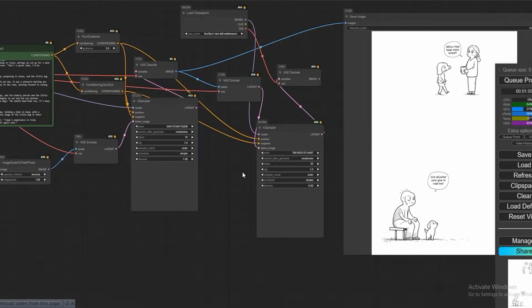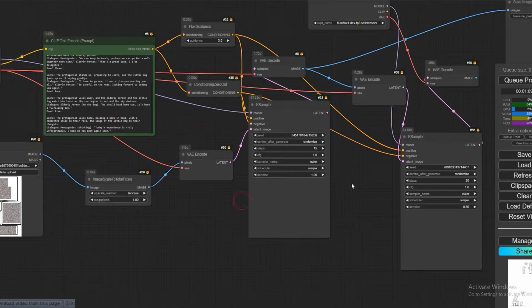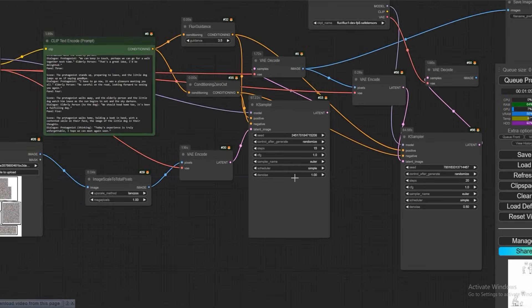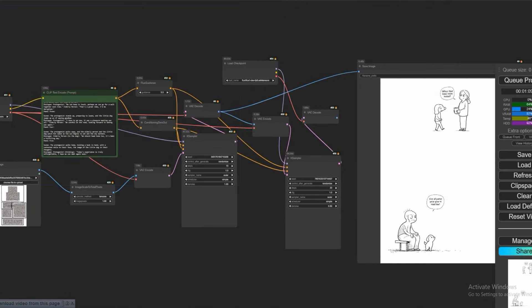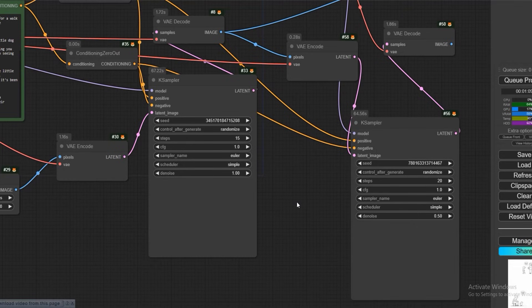And then we will bring the same decode and connect it. So here we have got the result. I want to show you this thing — that if we make the denoise 1, it will change this template completely. So always if you are creating something like this, pay attention to the denoise: keep it at 0.8 with steps 50.